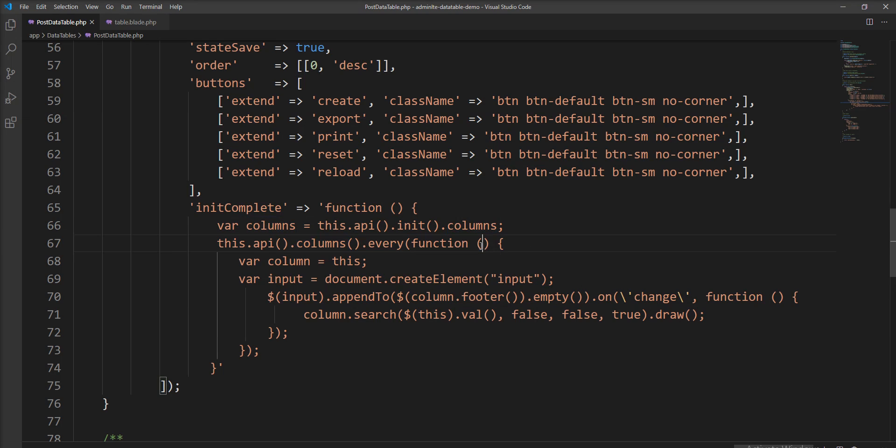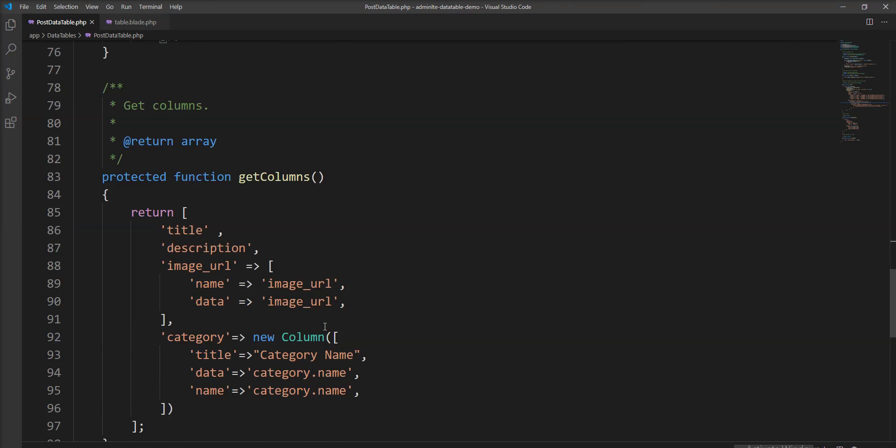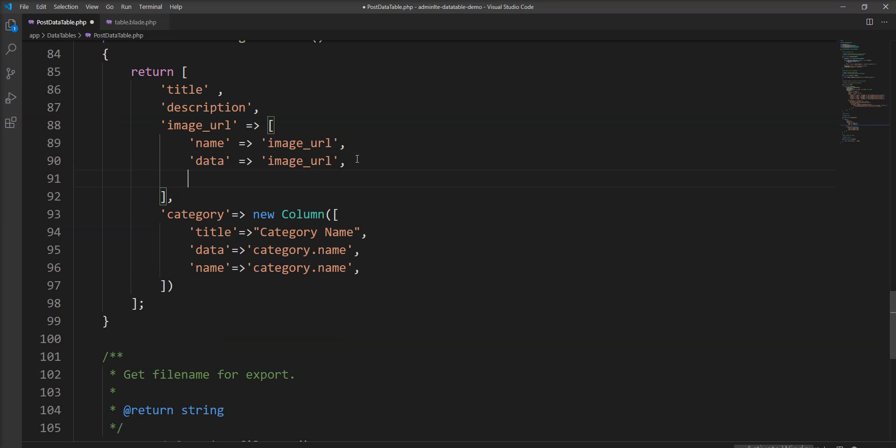We need to specify index column here, and one more thing is we need to specify searchable false. Data table provides a very good feature of searchable.